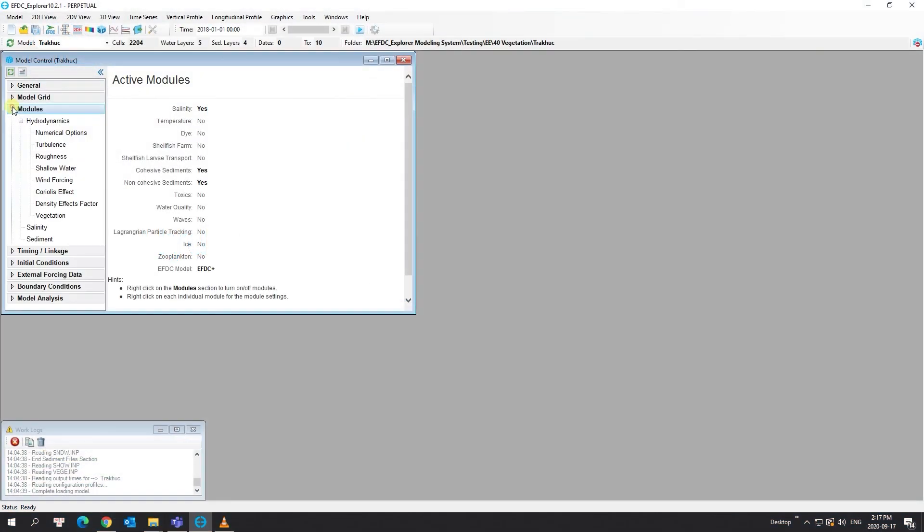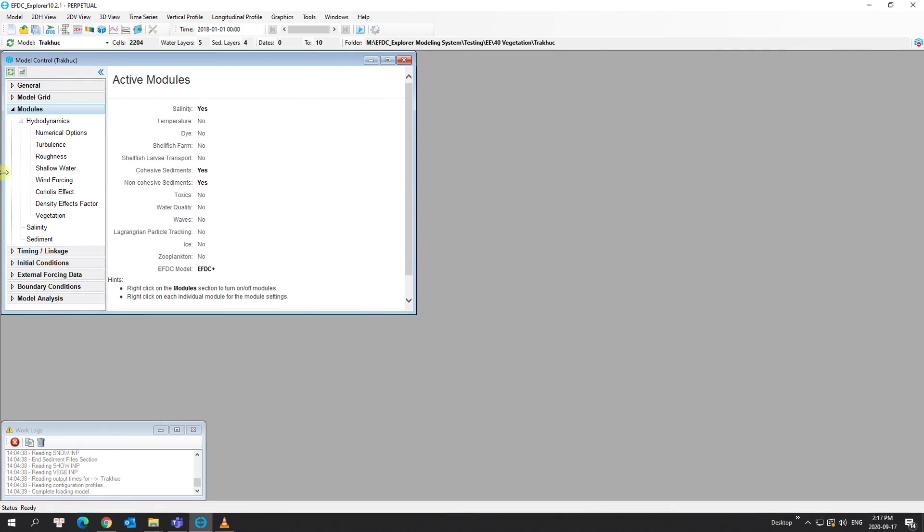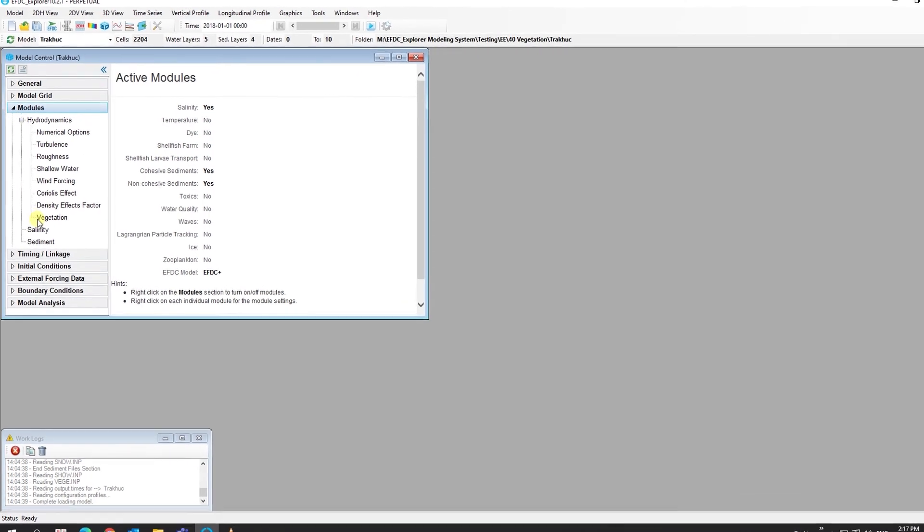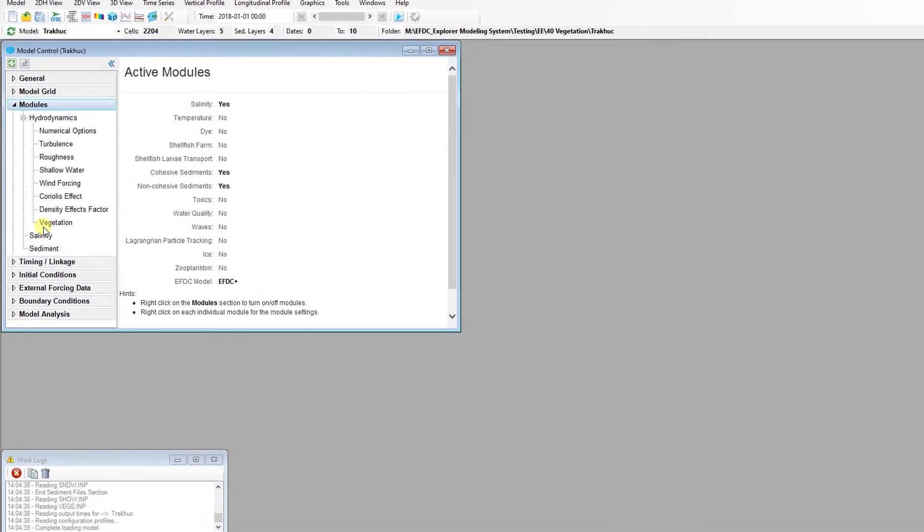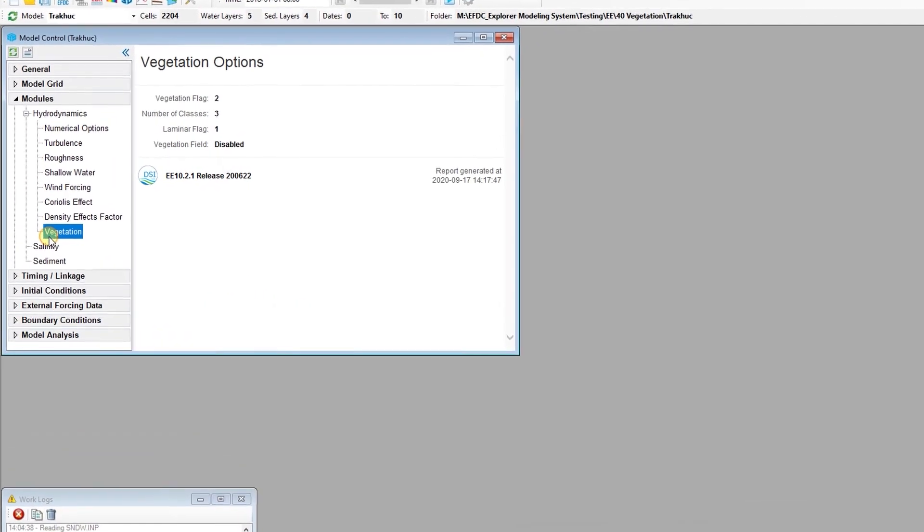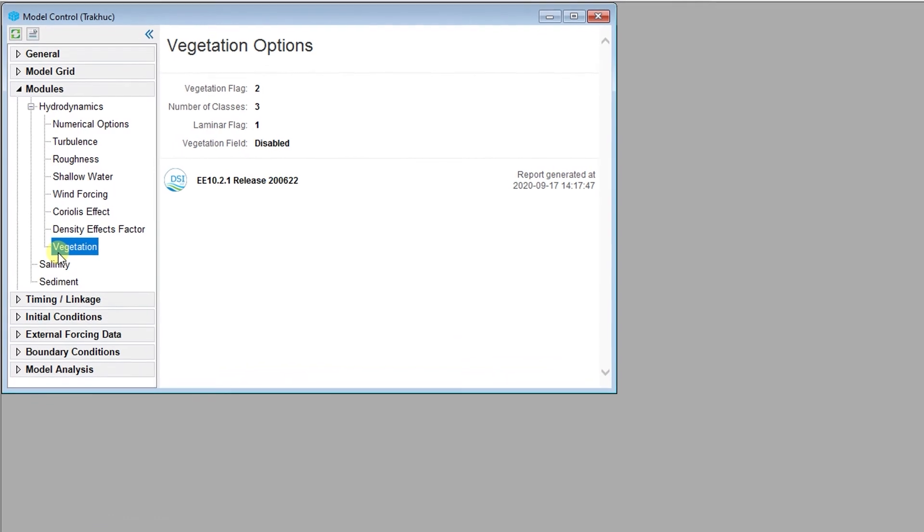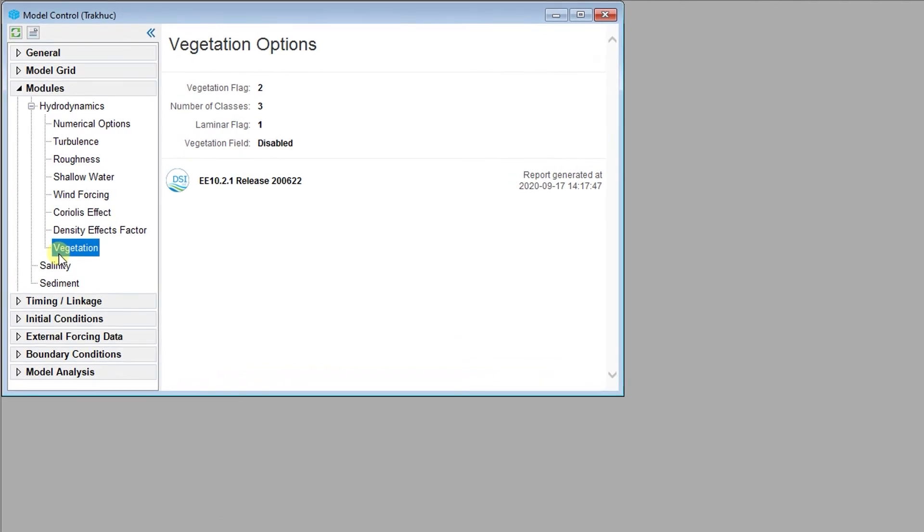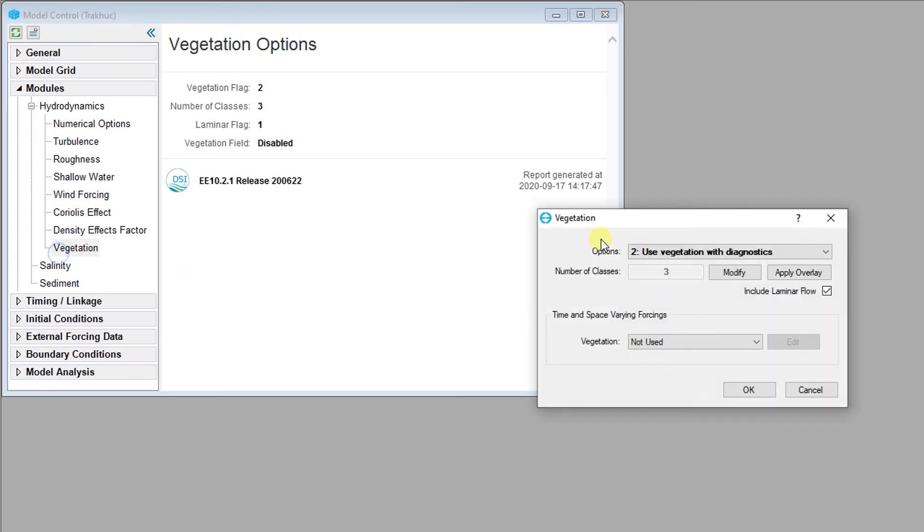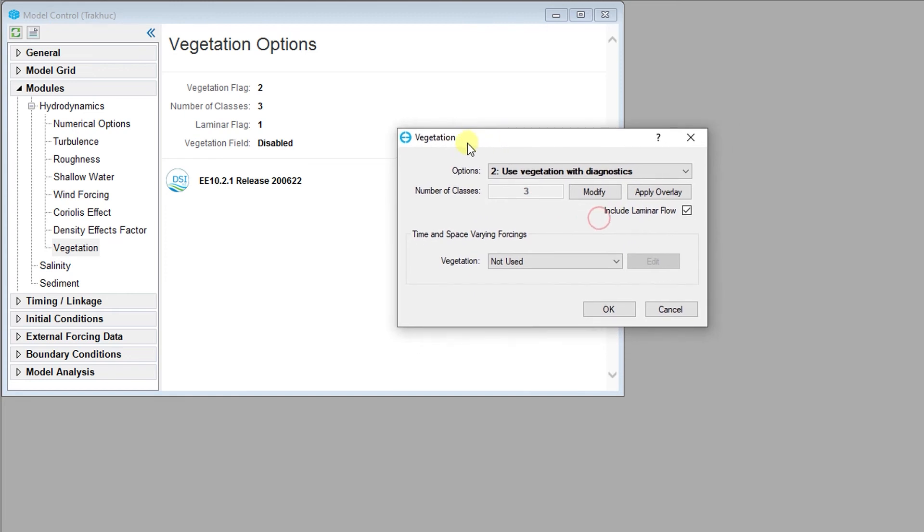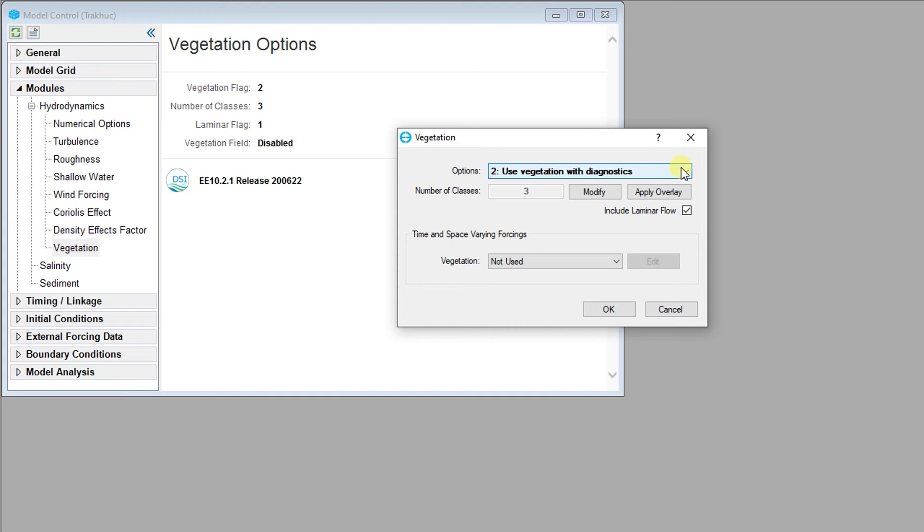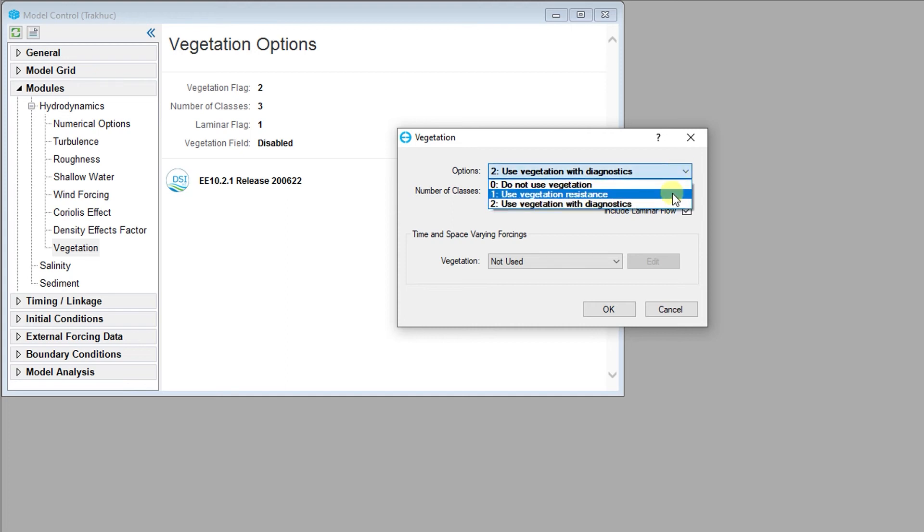The vegetation model in EFDC Plus can be used to describe flow resistance related to rigid vegetation or other structures, such as trees, pilings, or aquatic plants. Let's have a look at how the vegetation submodule functions in EFDC Explorer. Here, the user can set the primary computational options for enabling the vegetation feature: use vegetation resistance, or use vegetation with diagnostics.